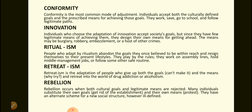Innovation. Individuals who choose the adaptation of innovation accept society's goals. But since they have few legitimate means of achieving them, they design their own means for getting ahead. The means may be burglary, robbery, embezzlement, or a host of other crimes.